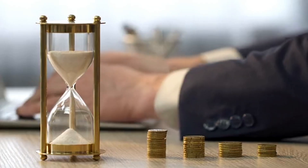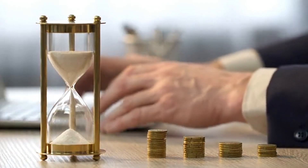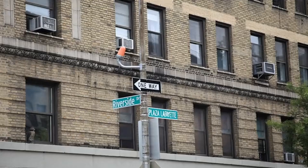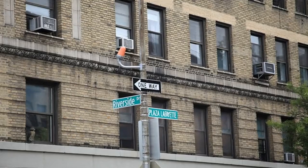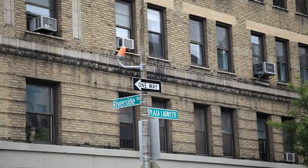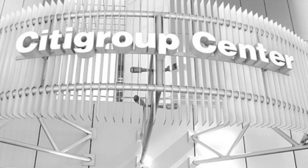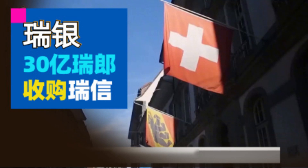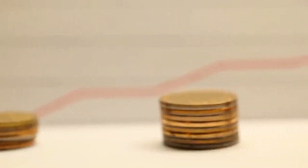For acute shortages of funding liquidity at specific institutions, central banks have extended emergency lending assistance to various financial institutions. This involved, for example, the extension of credit to Northern Rock by the Bank of England, the Federal Reserve's support for Bear Stearns, AIG, and Citigroup, and the Swiss National Bank's financing of the transfer of distressed assets out of UBS. These actions were undertaken jointly with the fiscal authority and generally structured to minimize the financial risk to the central bank.